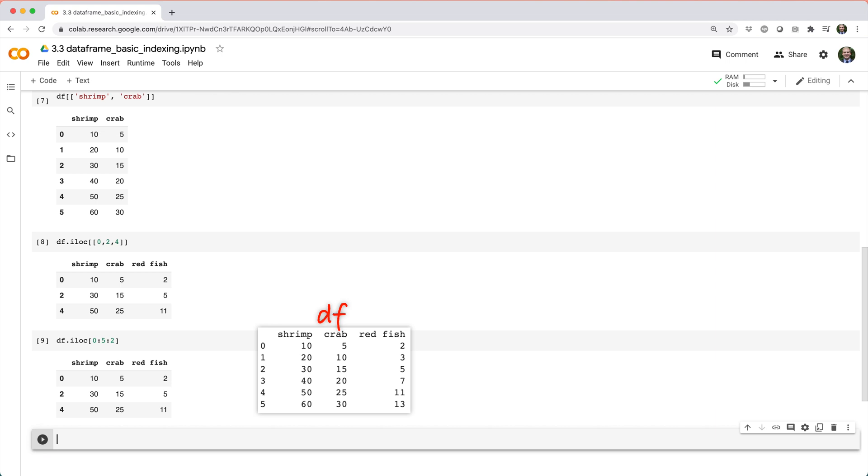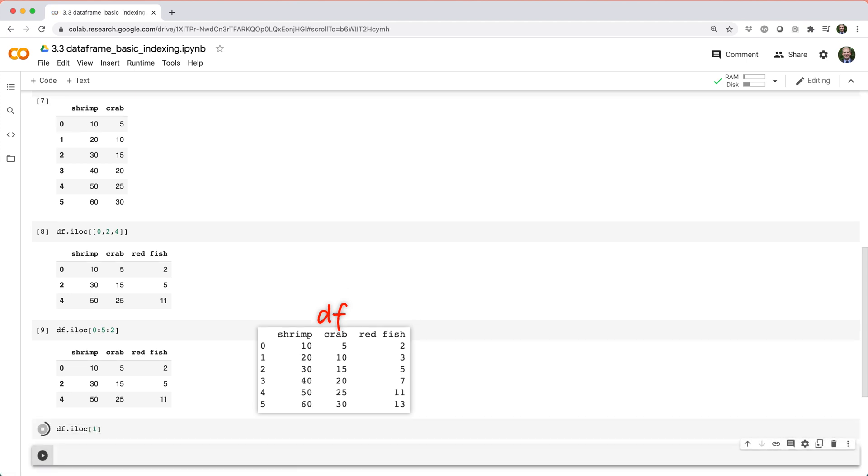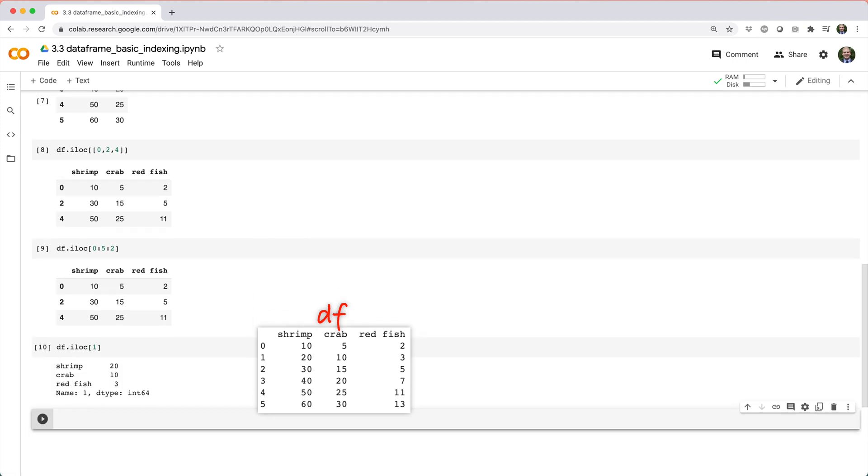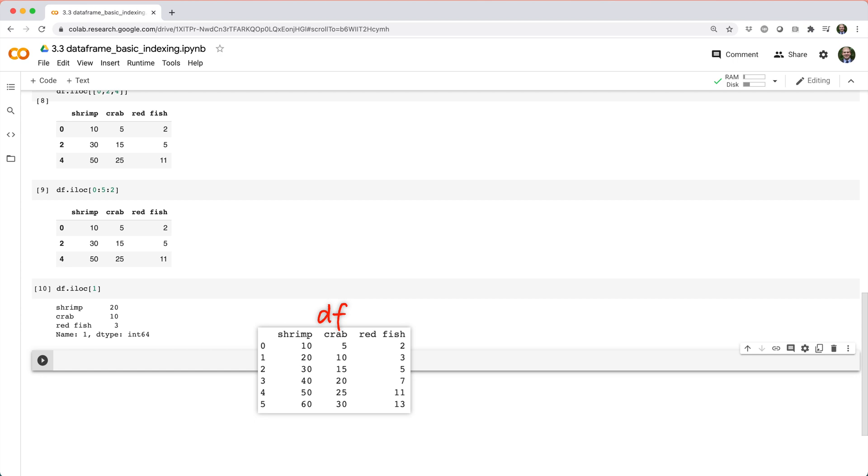If you want to pick out an individual row, like the second row, you might try something like df dot iloc square brackets 1, which works, but returns the result as a series.